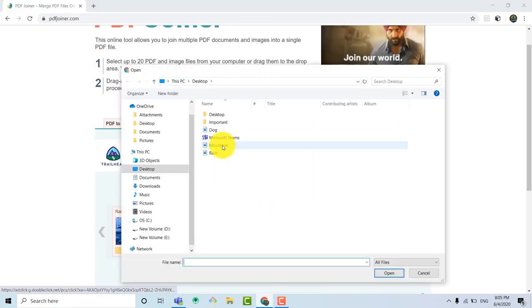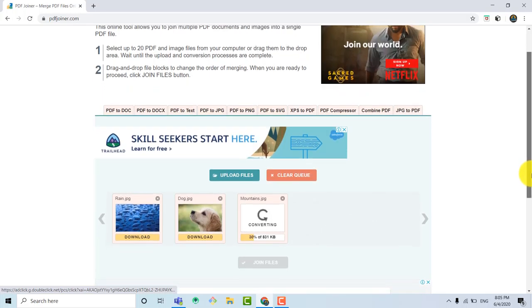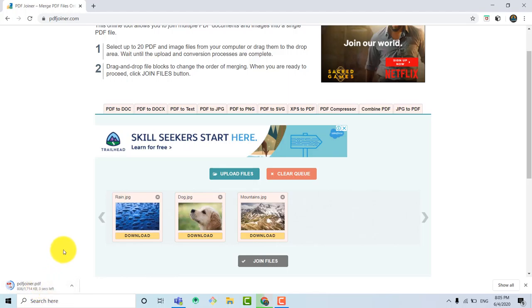So let me select it. So once the image of dog is done uploading and converted, we need to select the third image. So the third image is of mountains.